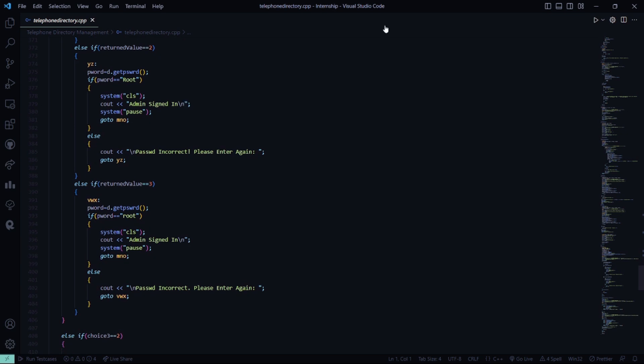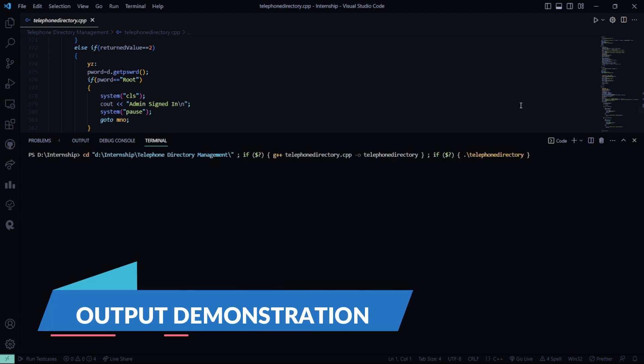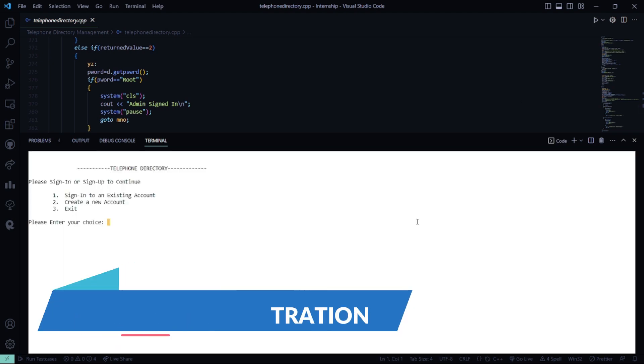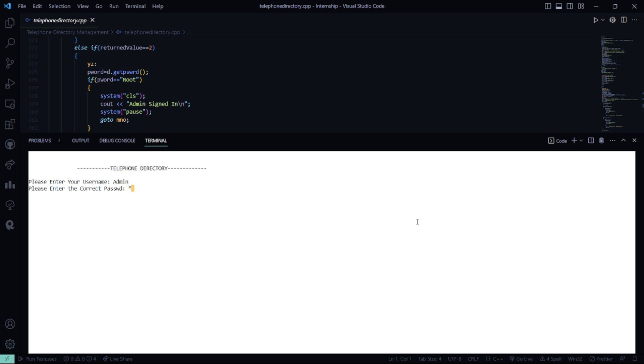Now let me run it in the terminal. I'm running the code for you. So what I'm going to do is sign in to an existing account. My username is admin and password is root.